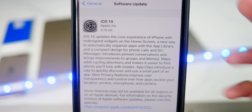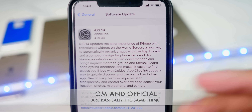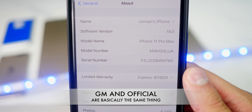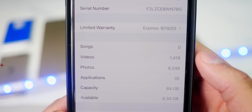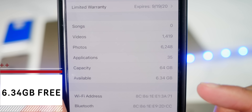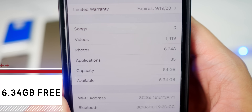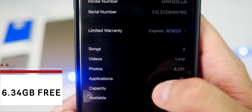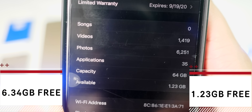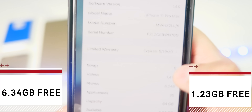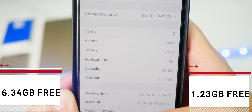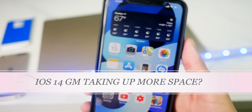This is basically the final version of iOS 14 that will release tomorrow — developers just get it early via the GM. Before installing, I had 6.34 gigabytes of free space, and after installing the GM I now have 1.23 gigabytes. So I actually lost a significant amount of storage — maybe it's with all the bug fixes and improvements.